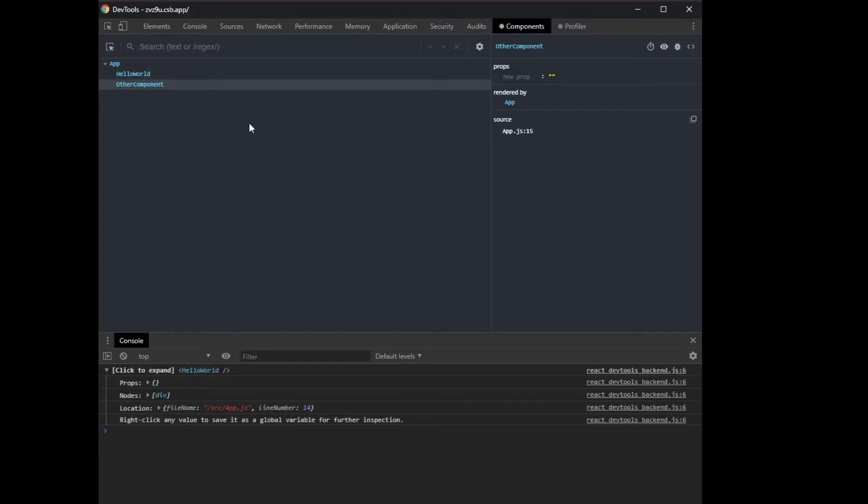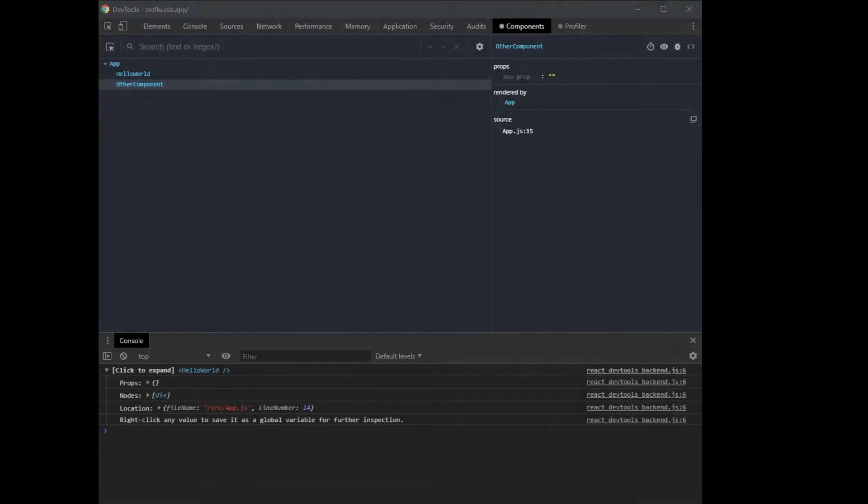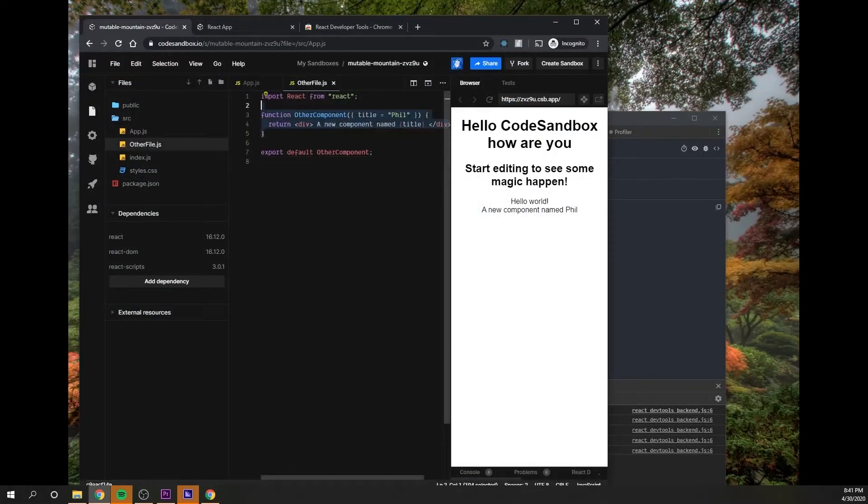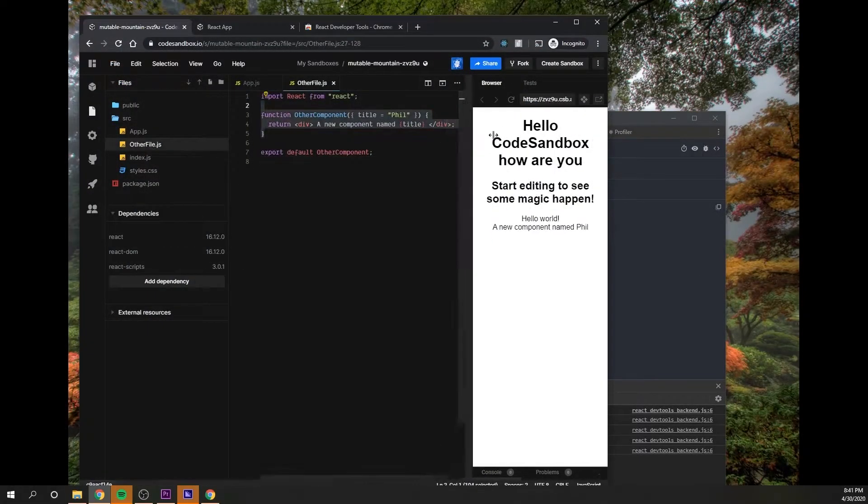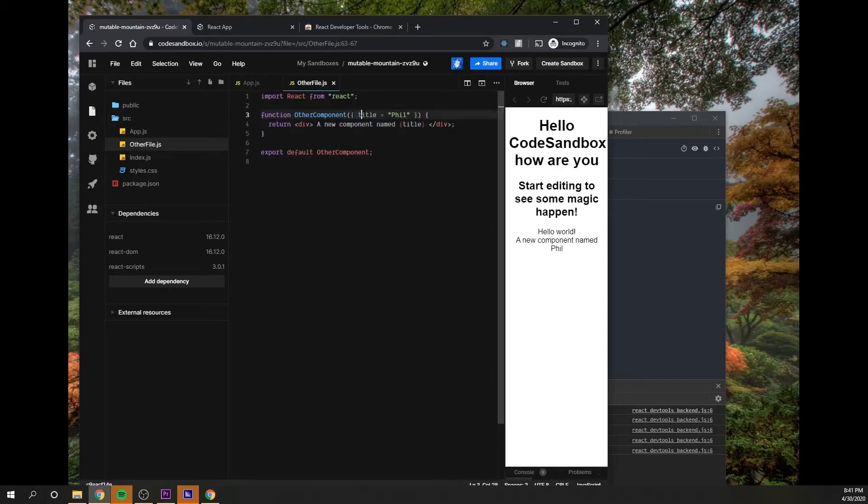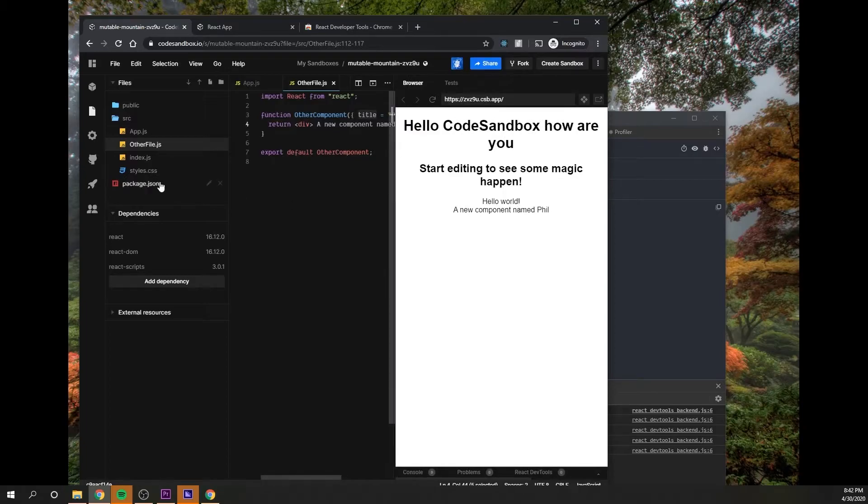Next thing going down here, we have props. So here in Hello World, I don't have any props hooked up, but in other component, if I go over here and show you the other component source code, I have basically some props here, a default prop that says component name fill, which is a default prop here.